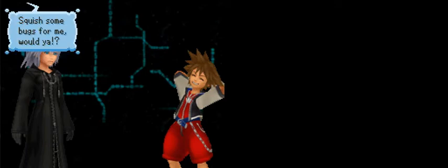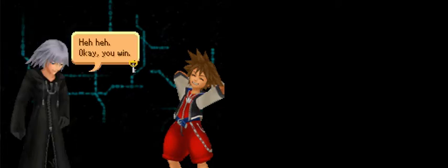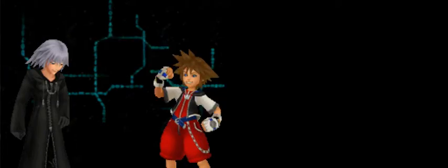Okay, stop right there. First of all, I trust you. Second of all, my friends are your friends too. Just ask them. Riku, Sora, are you two all right in there? Squish some bugs for me, would ya? Just holler if you need some help!